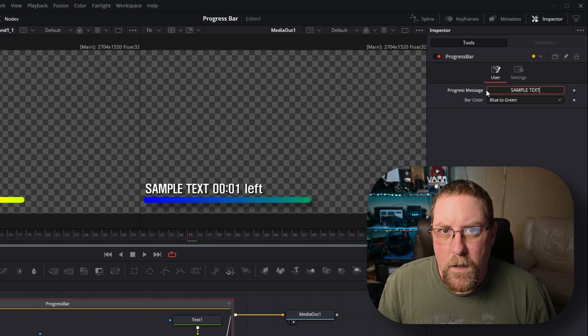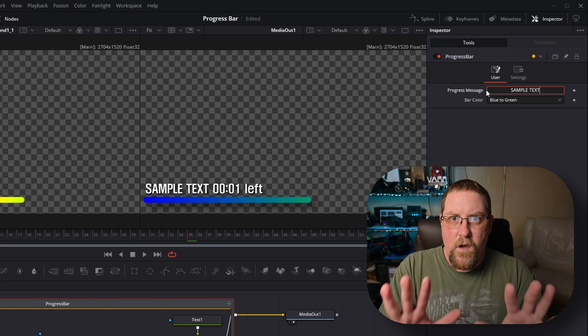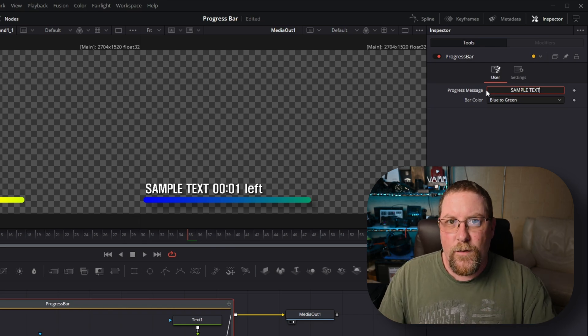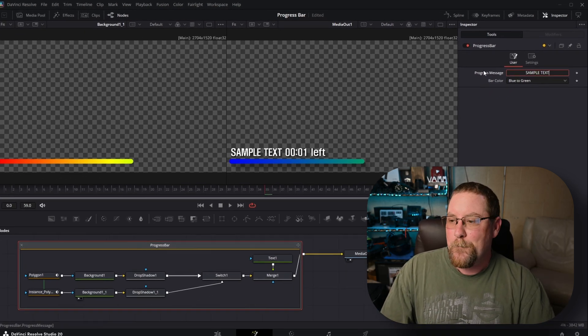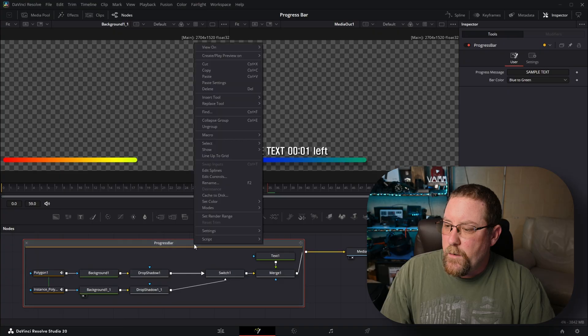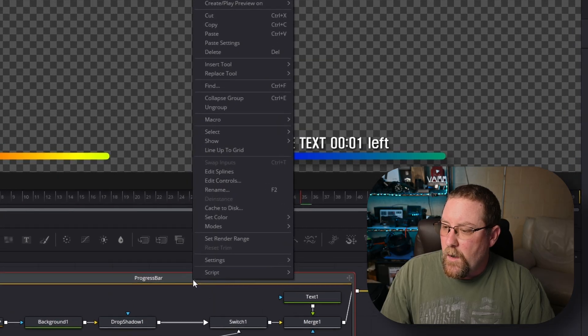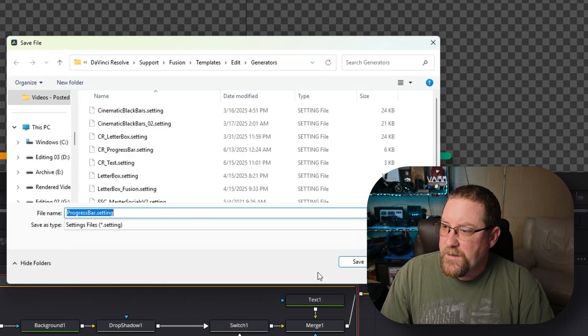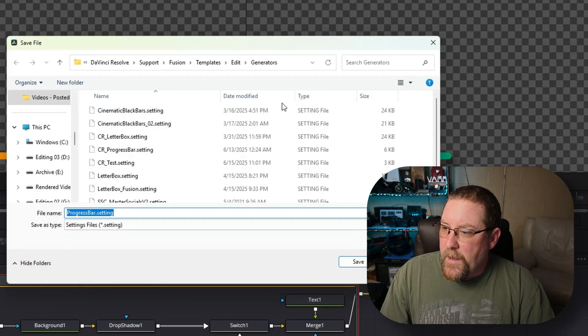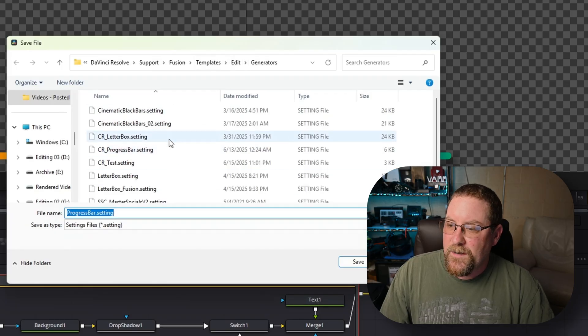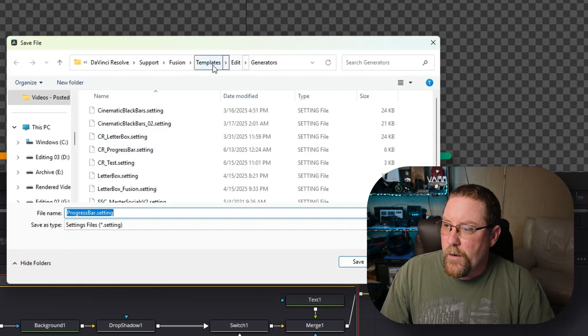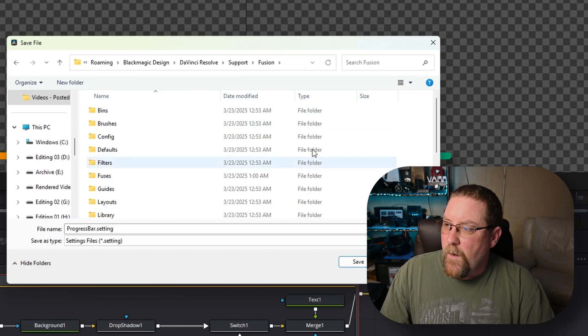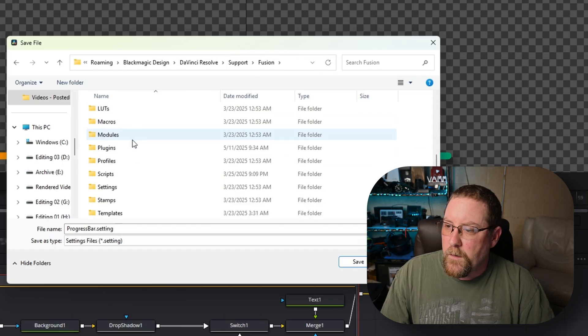No, not yet. Okay. It'll go on a couple more minutes. Let's do the saving so we can do the reusing. So what we need to do is right click on our progress bar, come to settings, save as. And it's already in our generators because I was playing around earlier. Where it's going to start you is right here in Fusion with all of these folders.